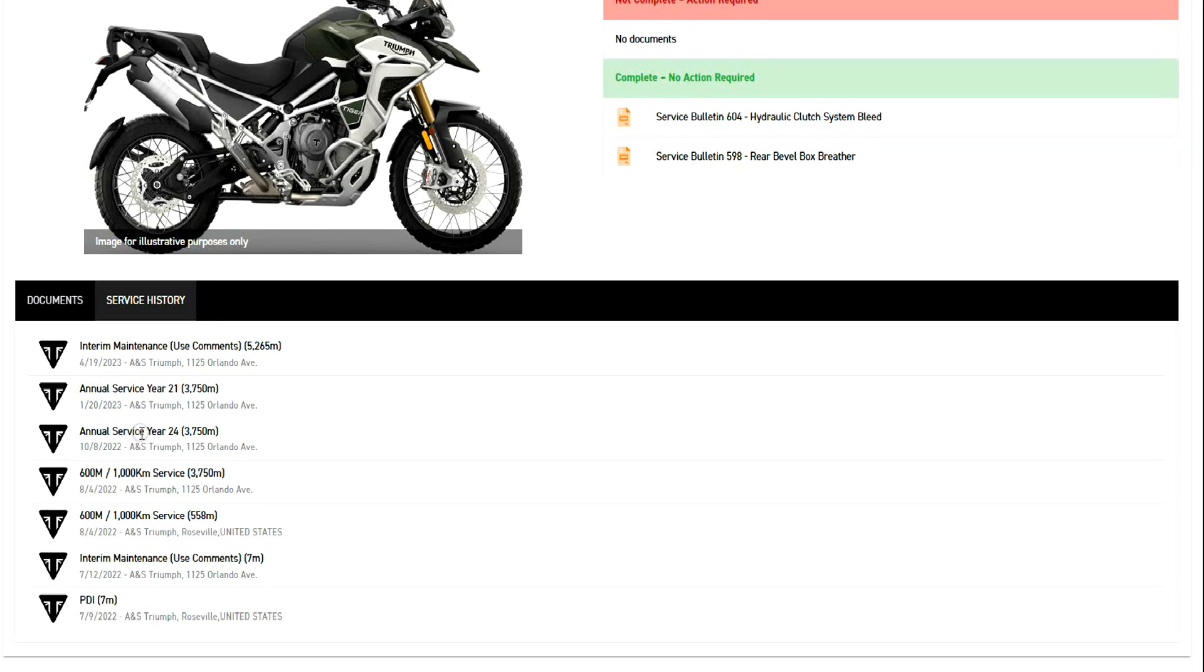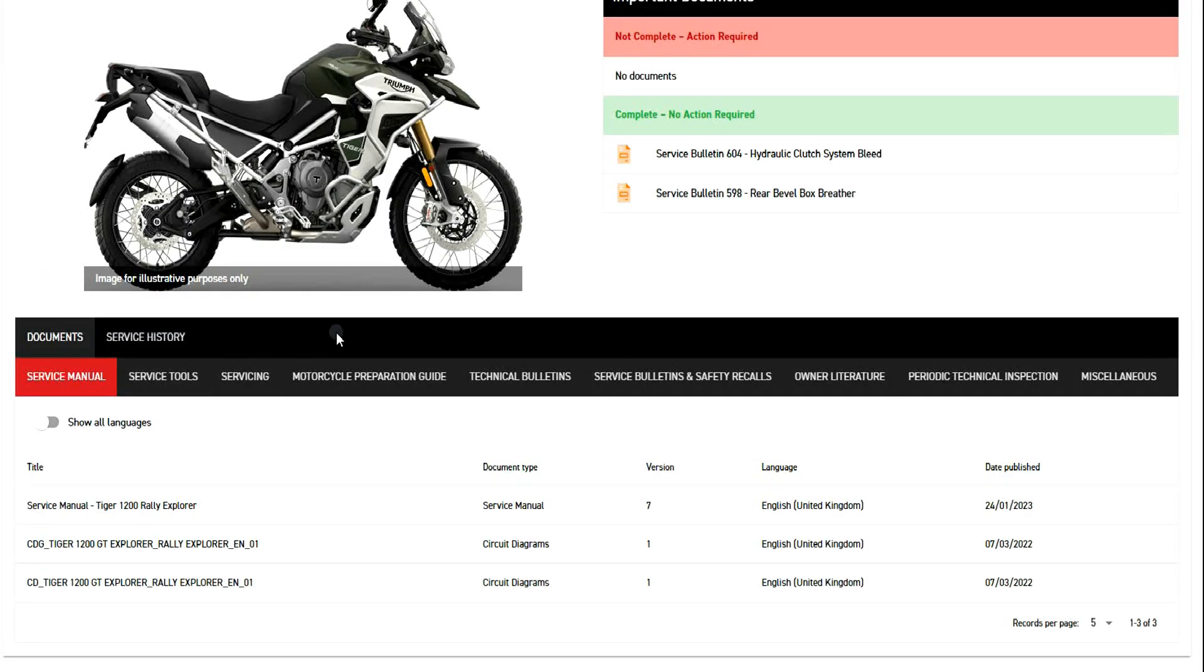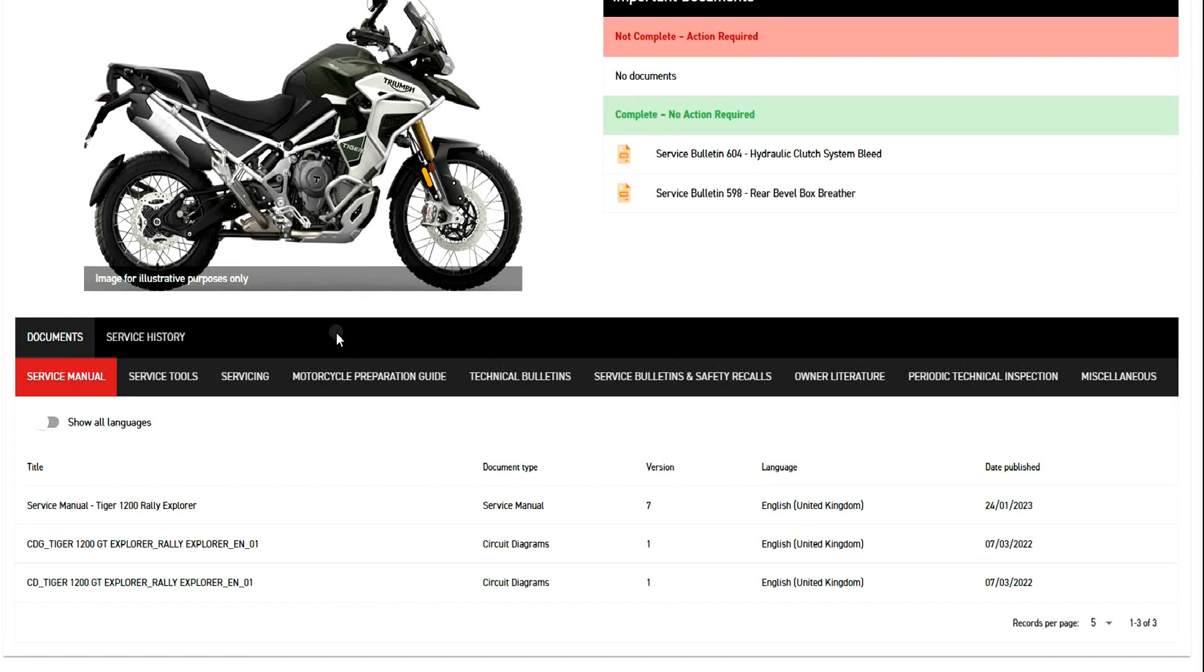So again, interesting information. Maybe it's worth the $8.50 or whatnot to subscribe to this. It's a revolving charge monthly, so maybe you want to see it for a while, maybe you don't. But there you go.